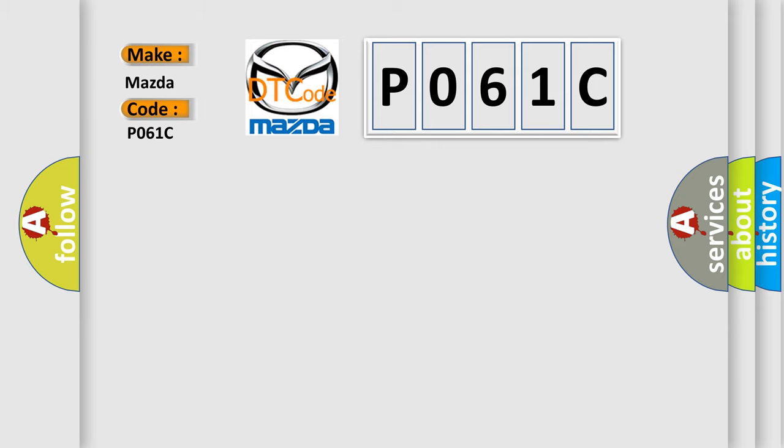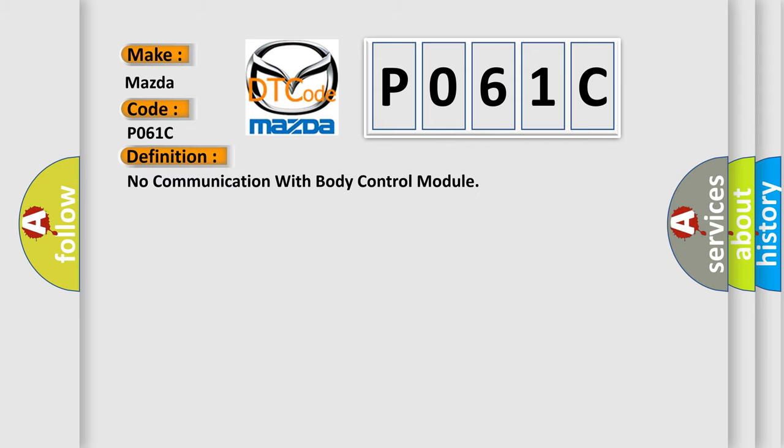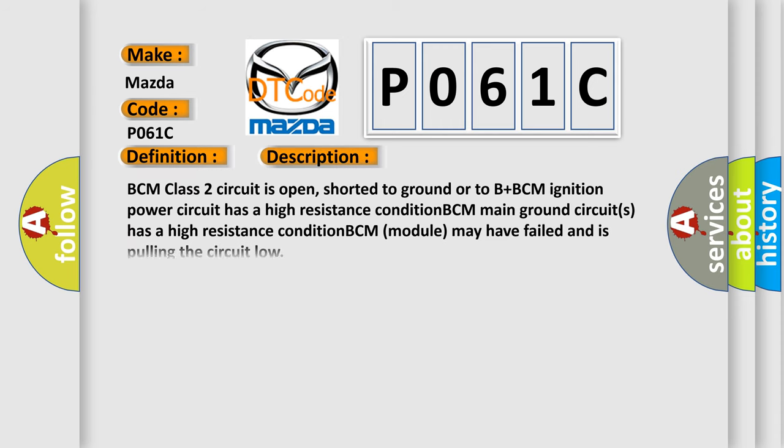Mazda car manufacturers. The basic definition is no communication with body control module. And now this is a short description of this DTC code.